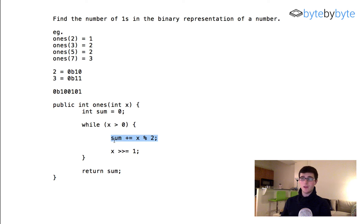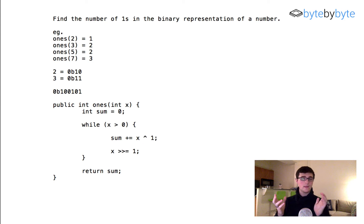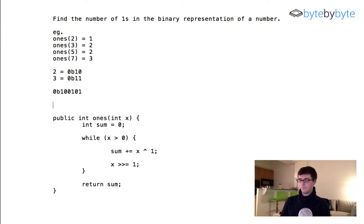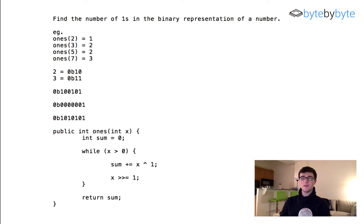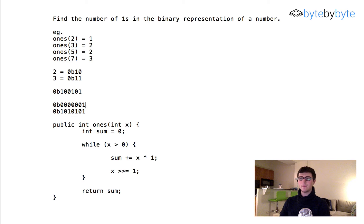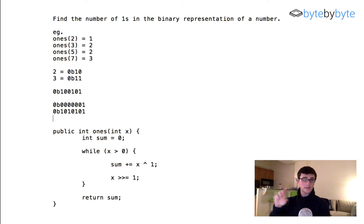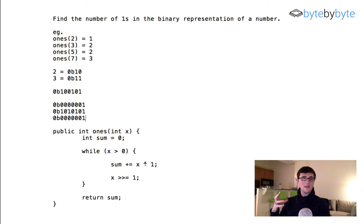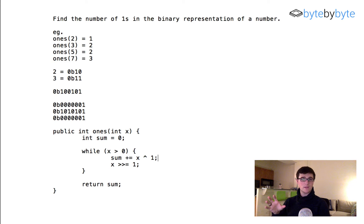There's actually a slightly better way: instead of mod, we do a bitwise AND with one. The number one in binary is just '...0001', so when we AND it with any number, all bits cancel out except the lowest-order bit. We get one if the lowest-order bit is one, and zero if it's zero. That's really all there is to it.